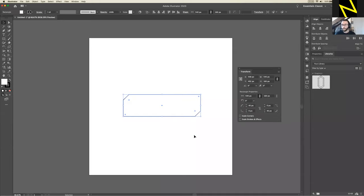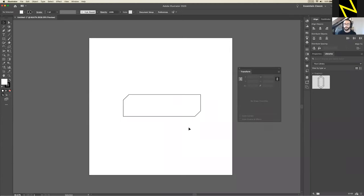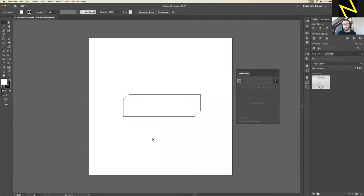You should now have a rectangle with two cut corners — one on the top-left and one on the bottom-right. Feel free to experiment: if you want to make all of them cut, go for it. If you want to do different ones, whatever — feel free to play around. But this is what I've got now.